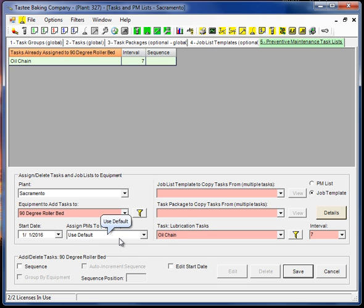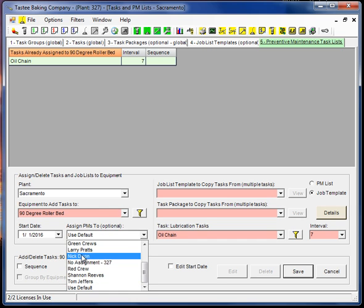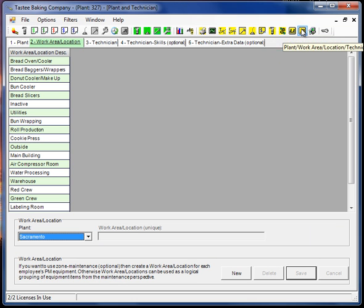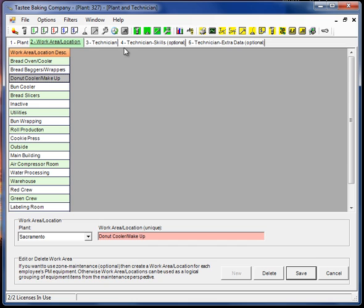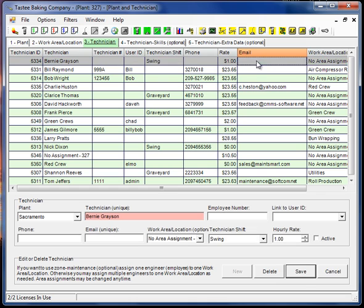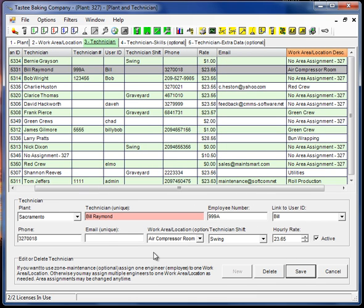And then we have who's assigned to. So we can pick someone. If we pick use default, Mate Smart will take the person that's assigned to the work area location, if any. Okay, so each person has an assigned work area location. This one person here has the air compressor room. So all the equipment there is assigned. It's kind of like a zone maintenance type thing. Not necessary to use this. It's just an option.